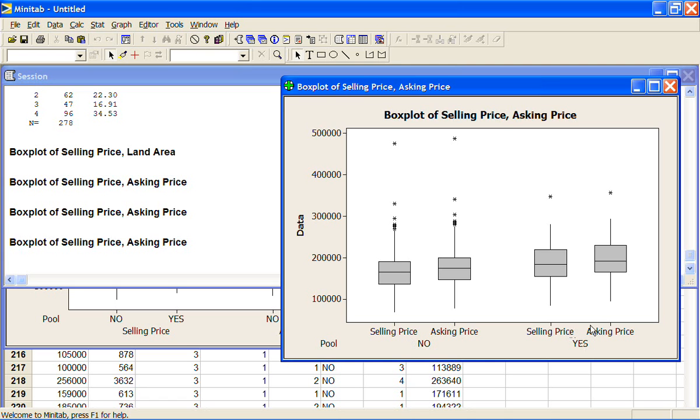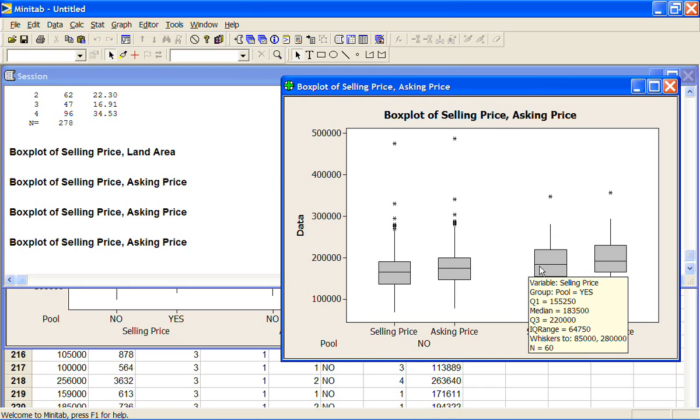This is about as complicated as I would want a box plot to get. If you try to put too much on the one graph, it becomes very difficult to read any information off it.